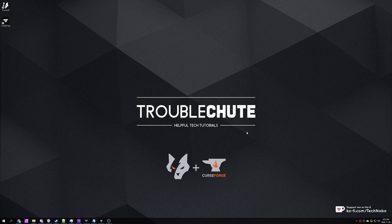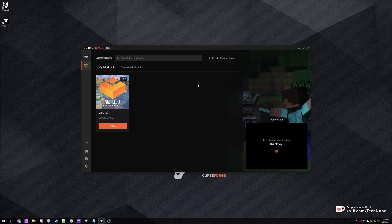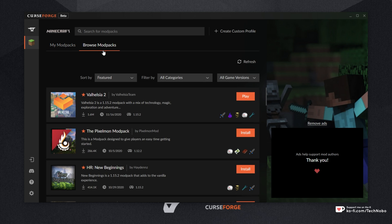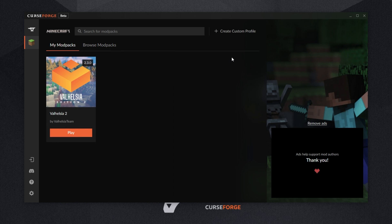To add Optifine to any CurseForge modpack, all you have to do is open up the new CurseForge launcher. Then simply make sure you have the actual modpack that you'd like to add Optifine to installed. If not, head across to Browse Modpacks and install the modpack. If you're confused with getting started, check the description down below for a guide on installing this new launcher, installing modpacks, customizing them, etc.